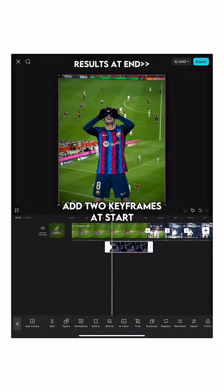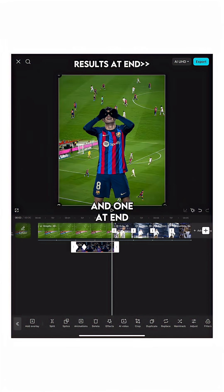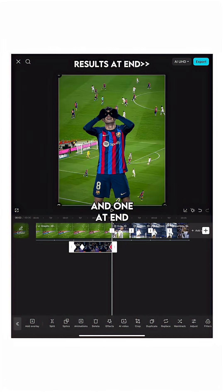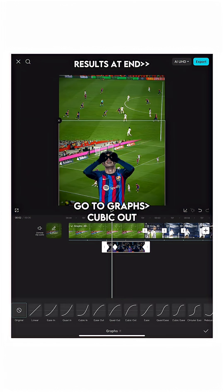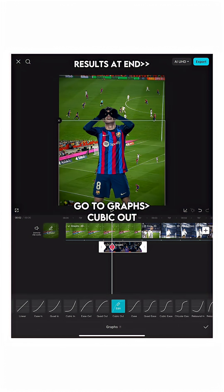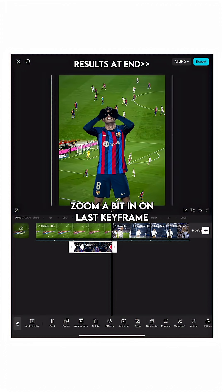Add two keyframes at the start and one at the end. Slide down on the first keyframe, then go to graphs and select cubic out. Zoom in a bit on the last keyframe.